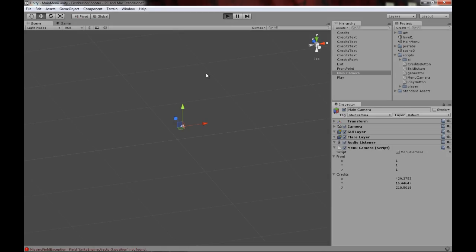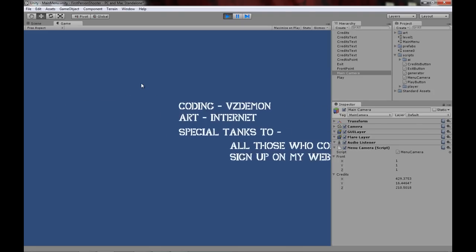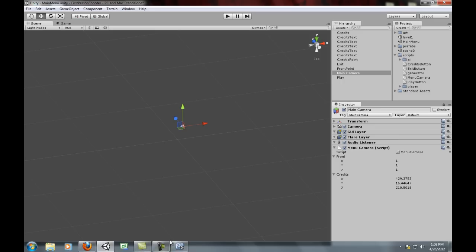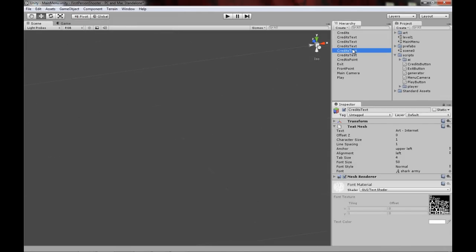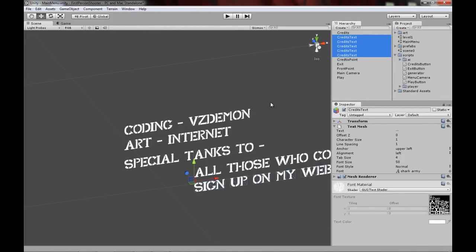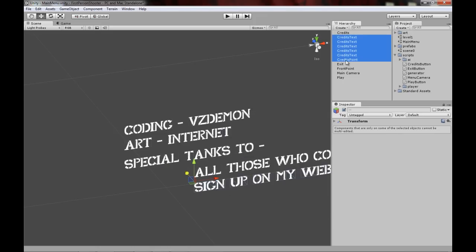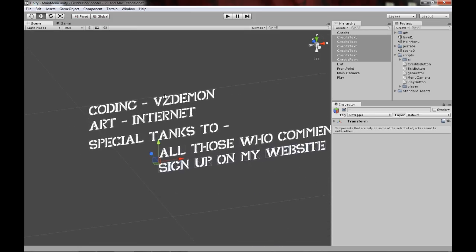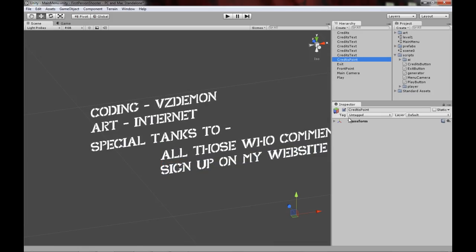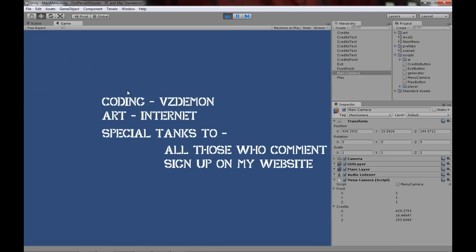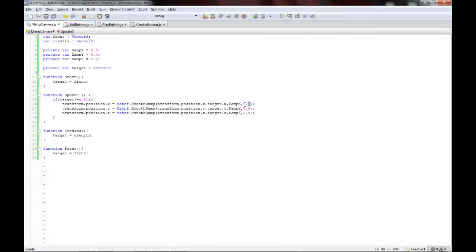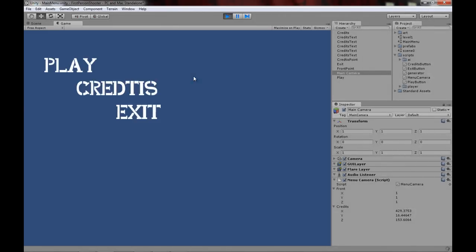Now let's test it out. Click on the credits button — bam! It works. I might want to make it a bit faster since it's far, so I'll take all the credits text and move it forward, then recopy the Z value to the credits point variable. Let me also speed it up to 0.5 for the smooth damp speed. Watch how smooth that is — credits — and we're there.